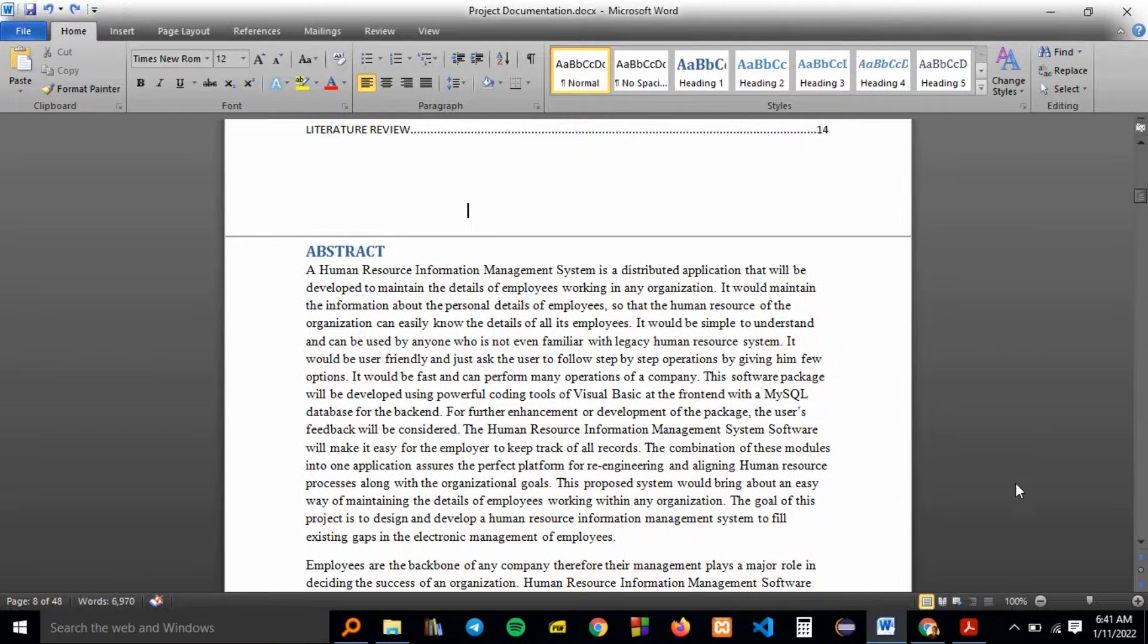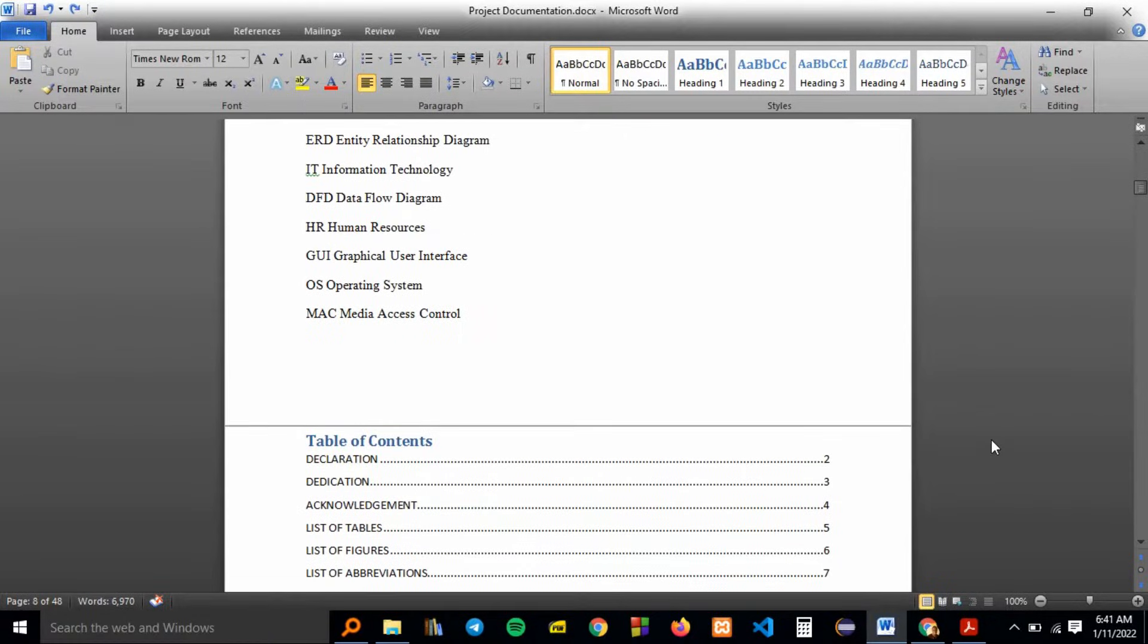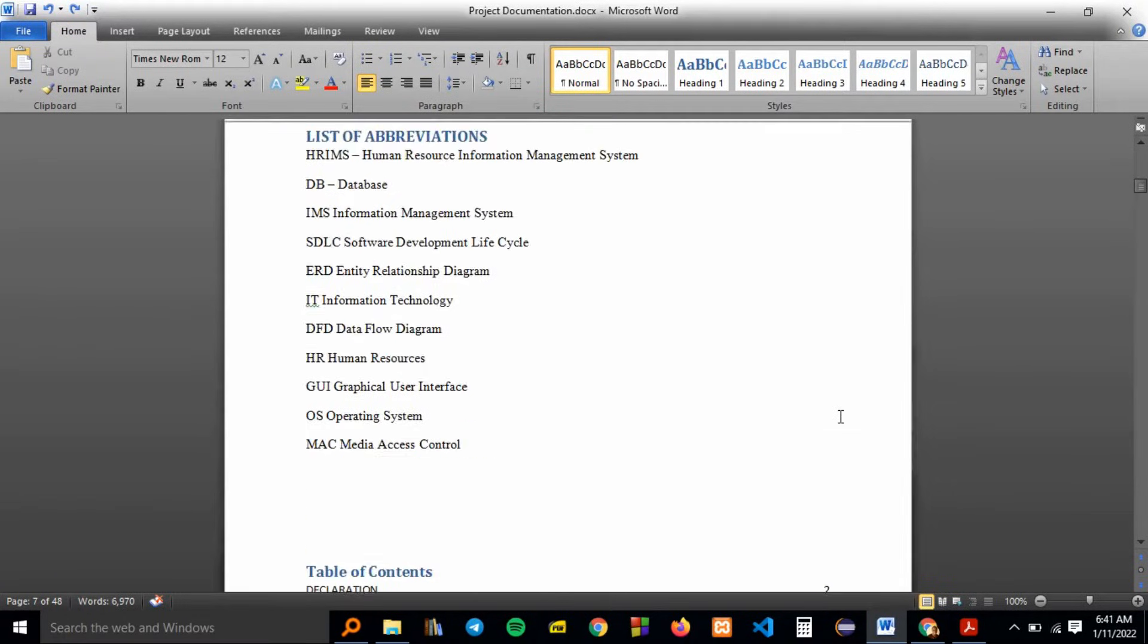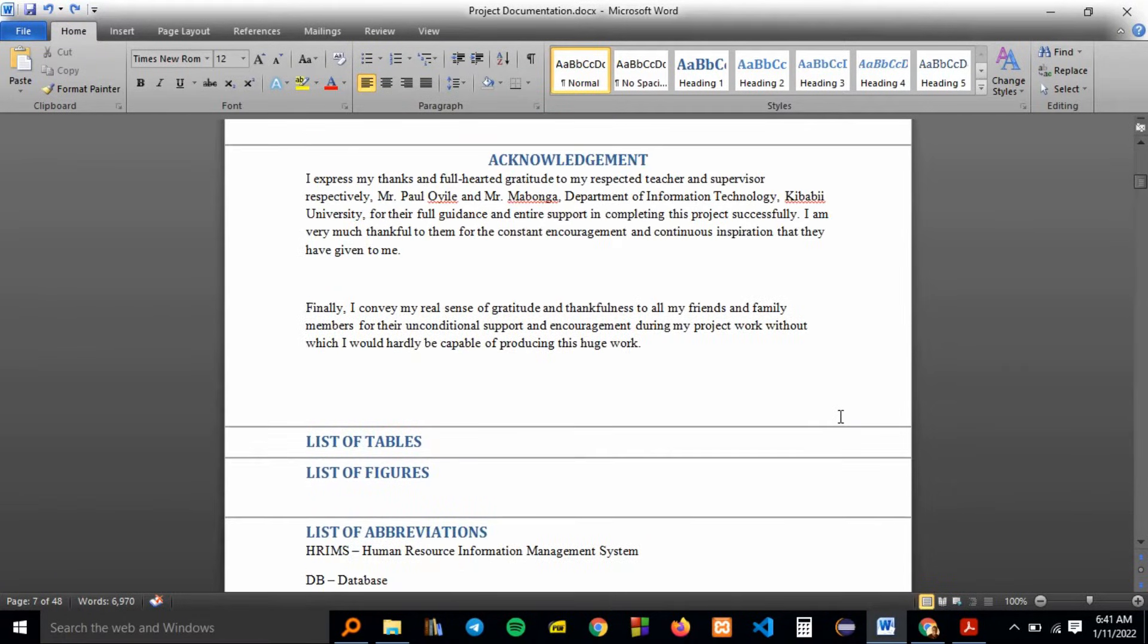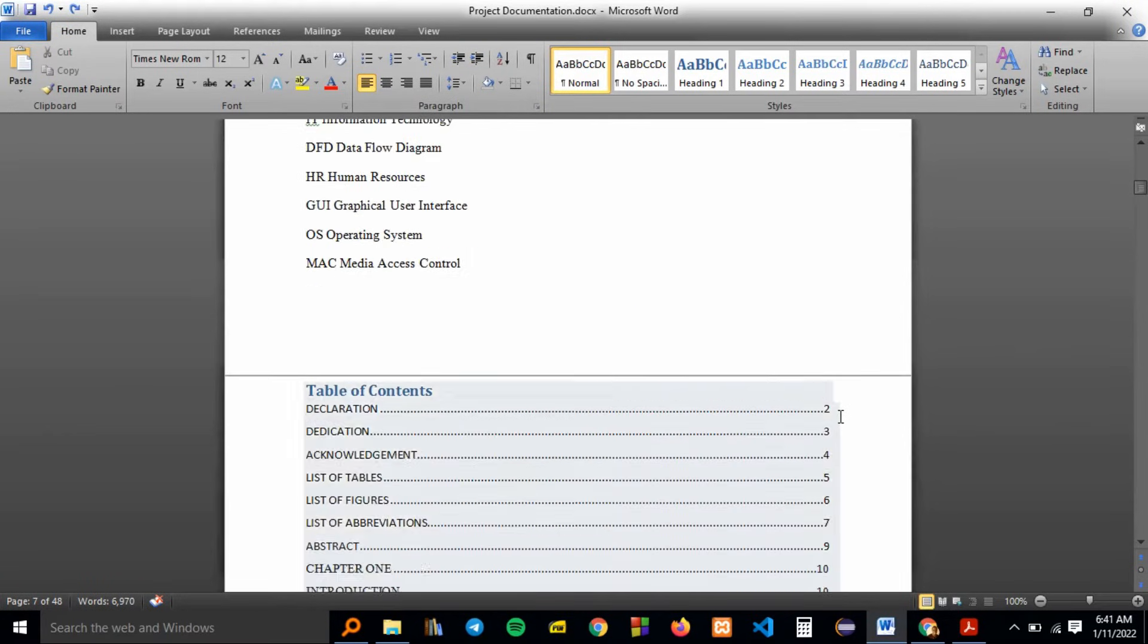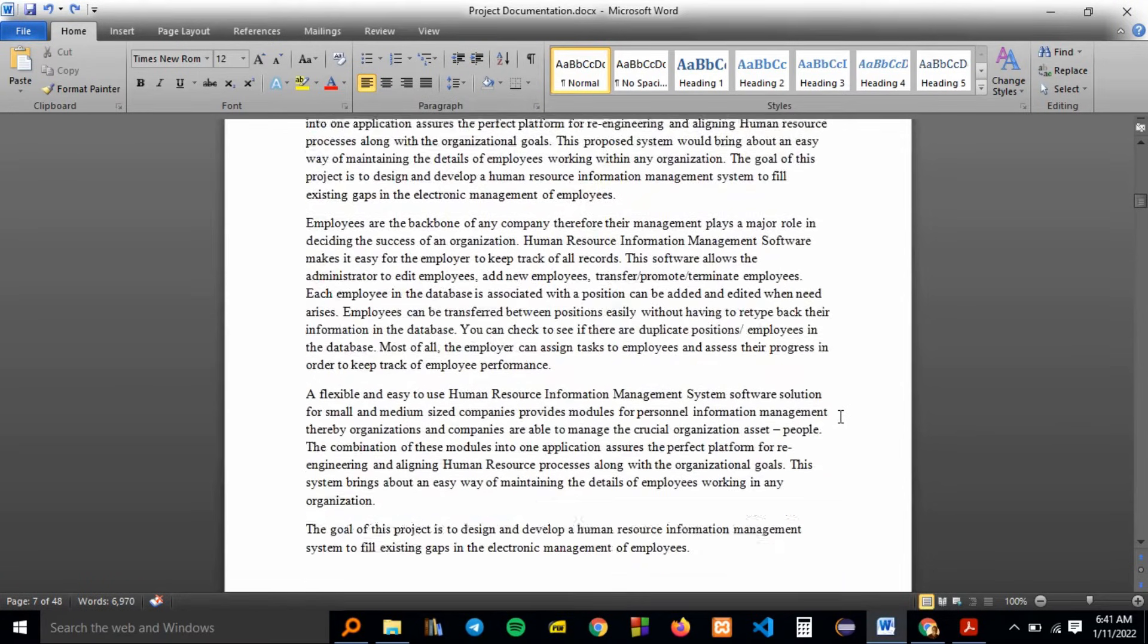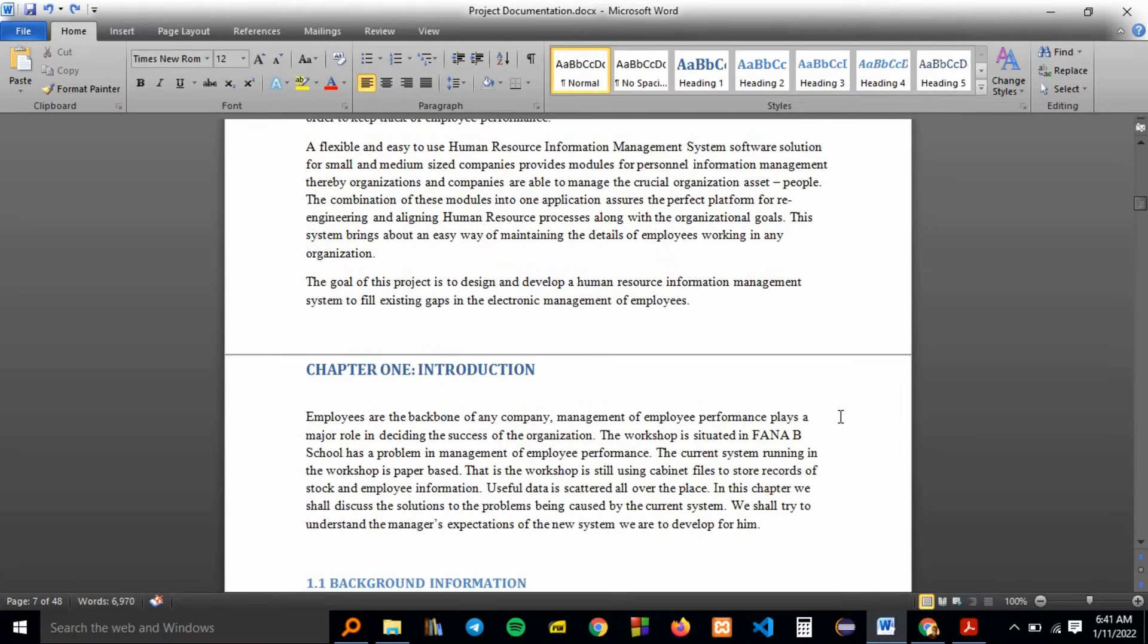Welcome to Ninotech KE and today we will be separating pages when your Microsoft Word document has no page breaks. As you can see, there is no page break. The pages are tied together.